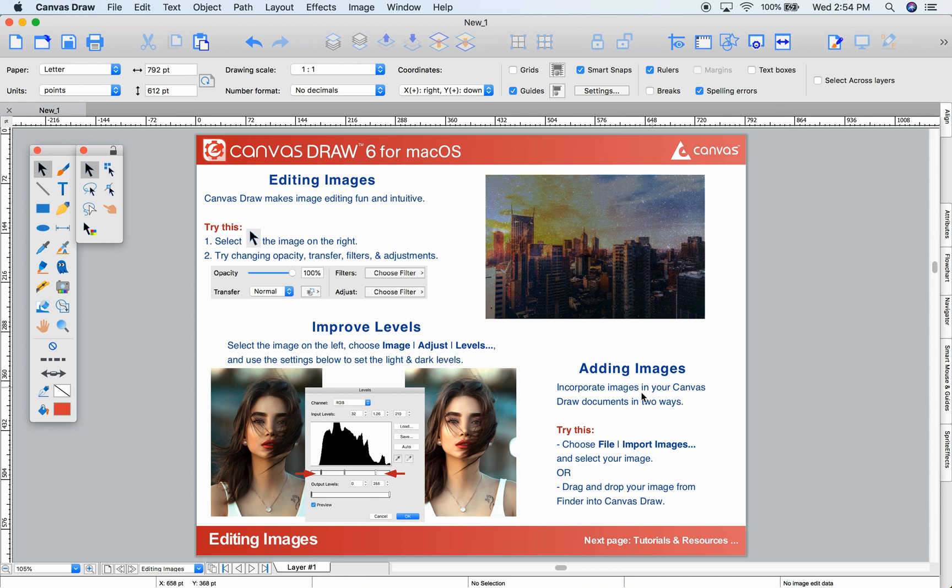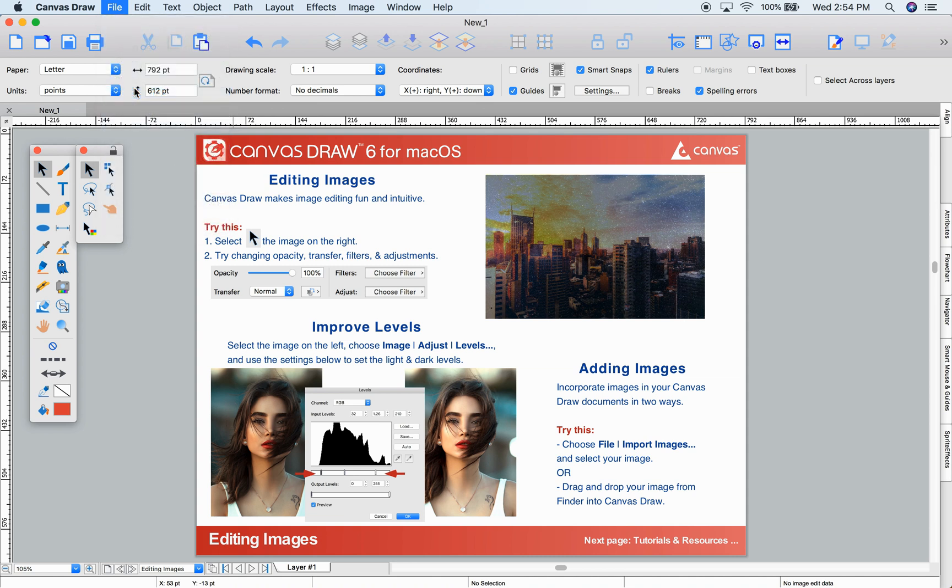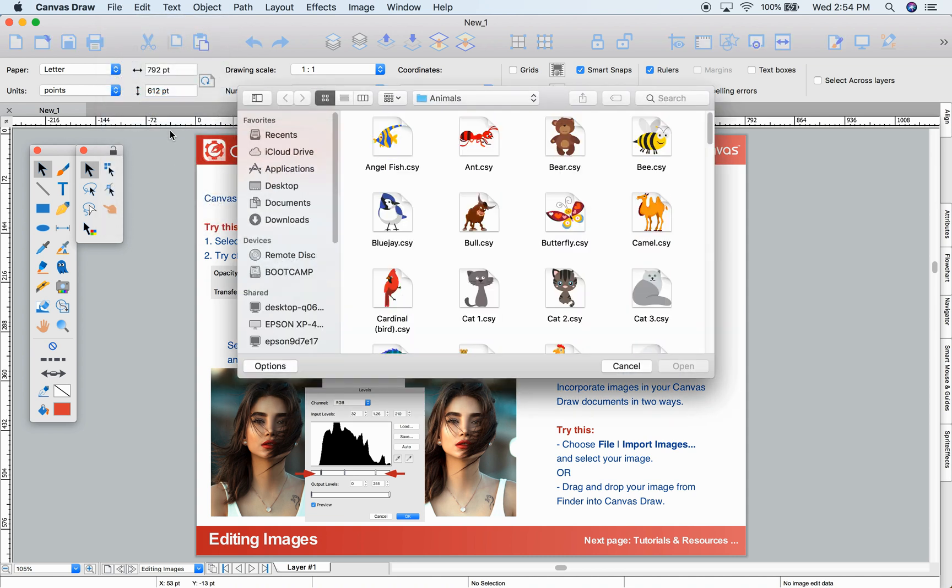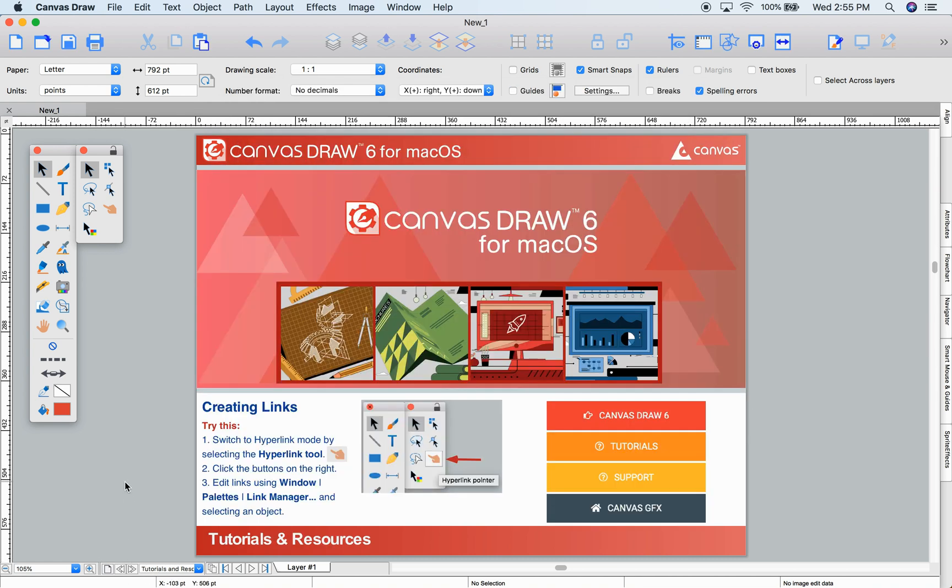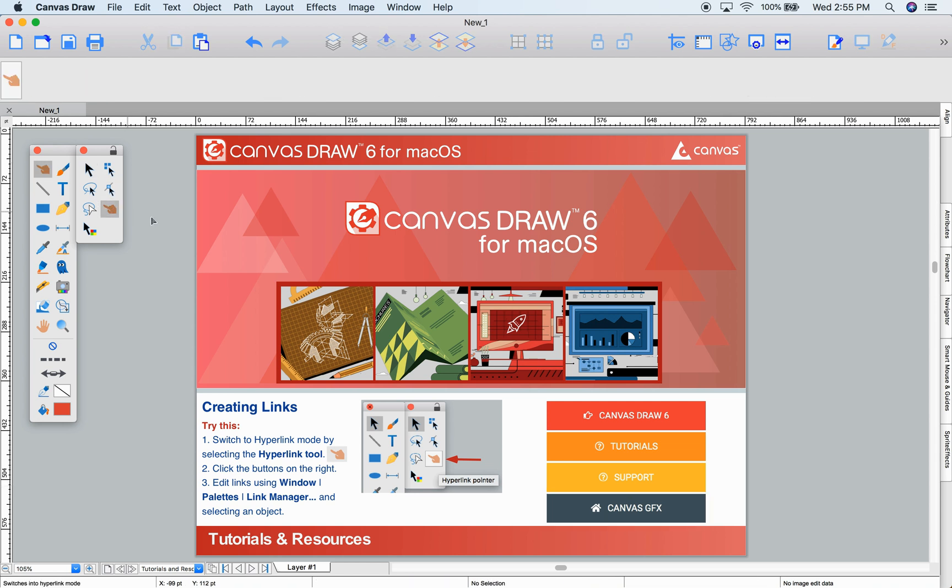To add images to your documents, simply drag and drop them into Canvas, or you can choose File Import Images and navigate to your file. If you need any more information, use the Hyperlink tool and click these links here. Thanks!